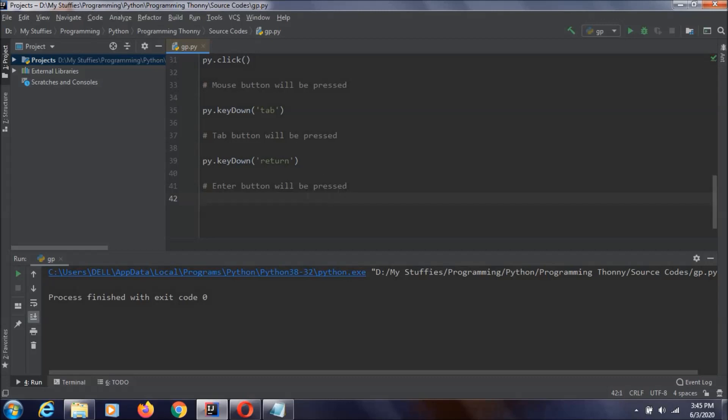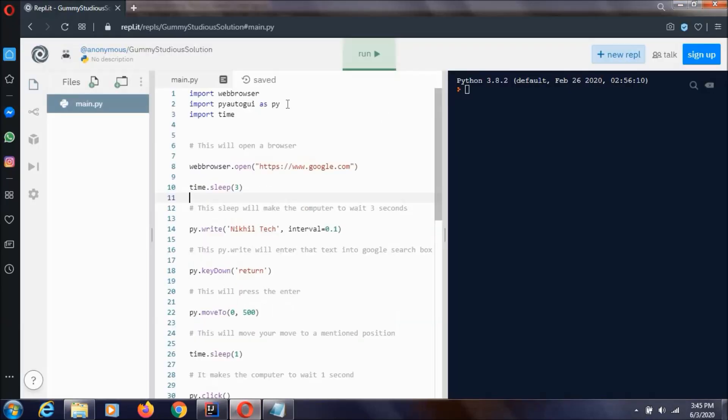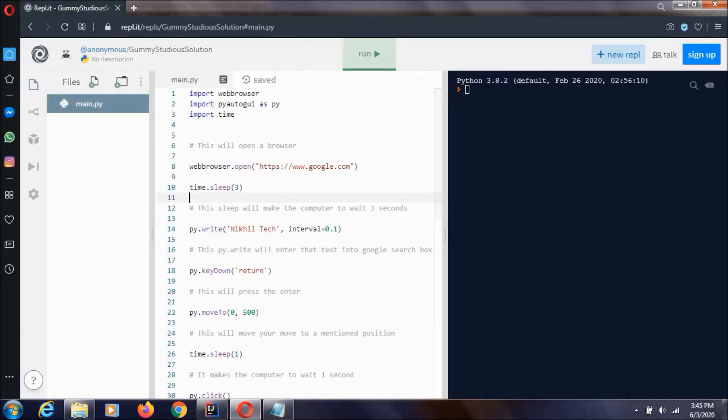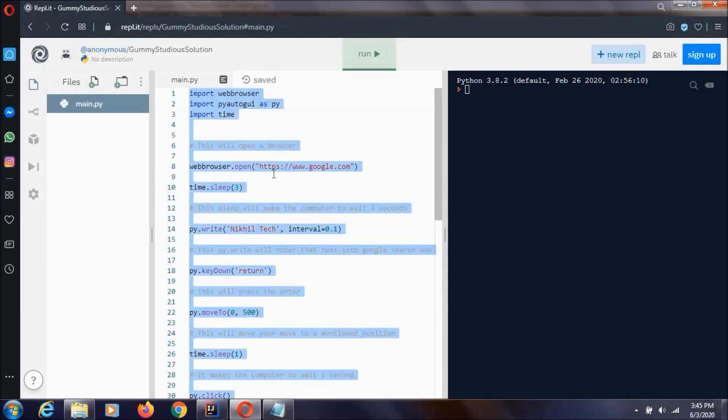If you want to copy this code or you want to do something more to this code, you can go to this URL. I will keep this link in the description. You can go to a browser and paste that over here. And you can select ctrl a and ctrl c and you can copy and you can do whatever you want with it.